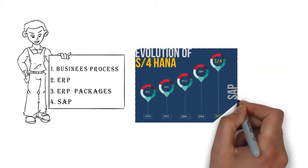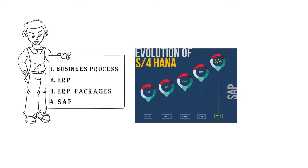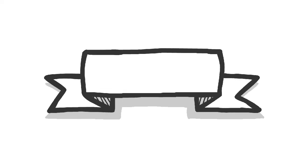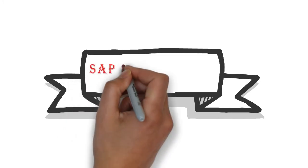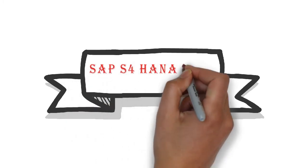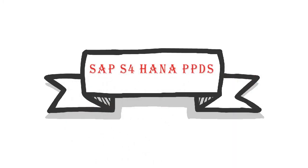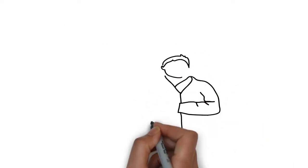S4 HANA is one of them. Recently, a new module has been introduced in SAP which is SAP S4 HANA PPDS. In this video, we are mainly focused on this module.